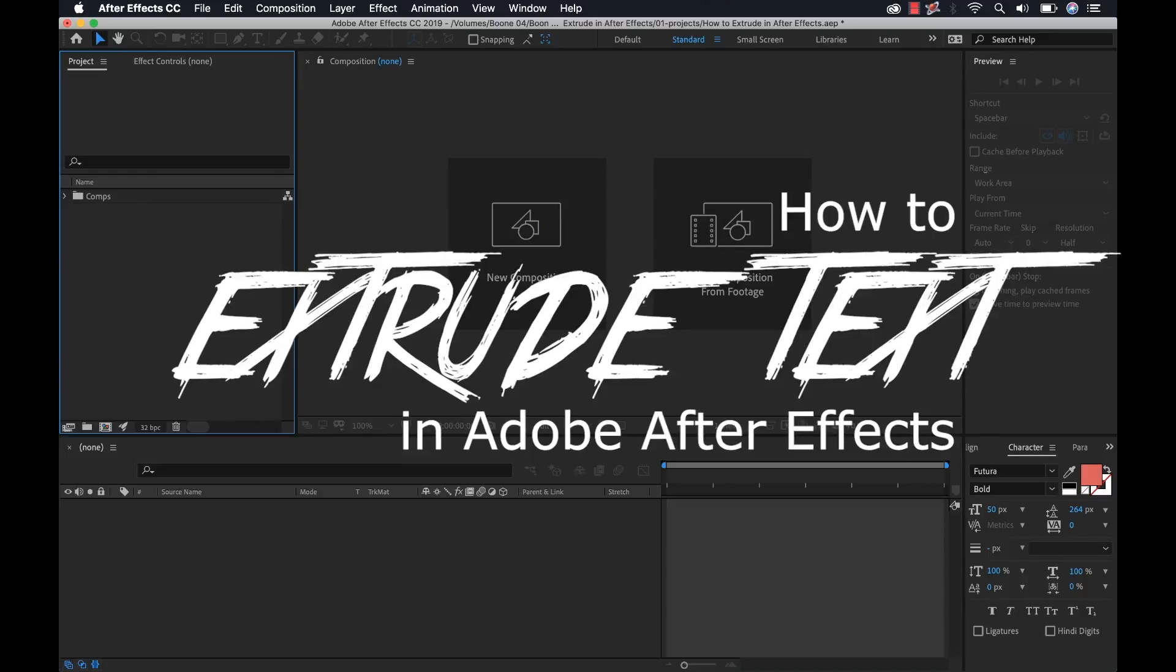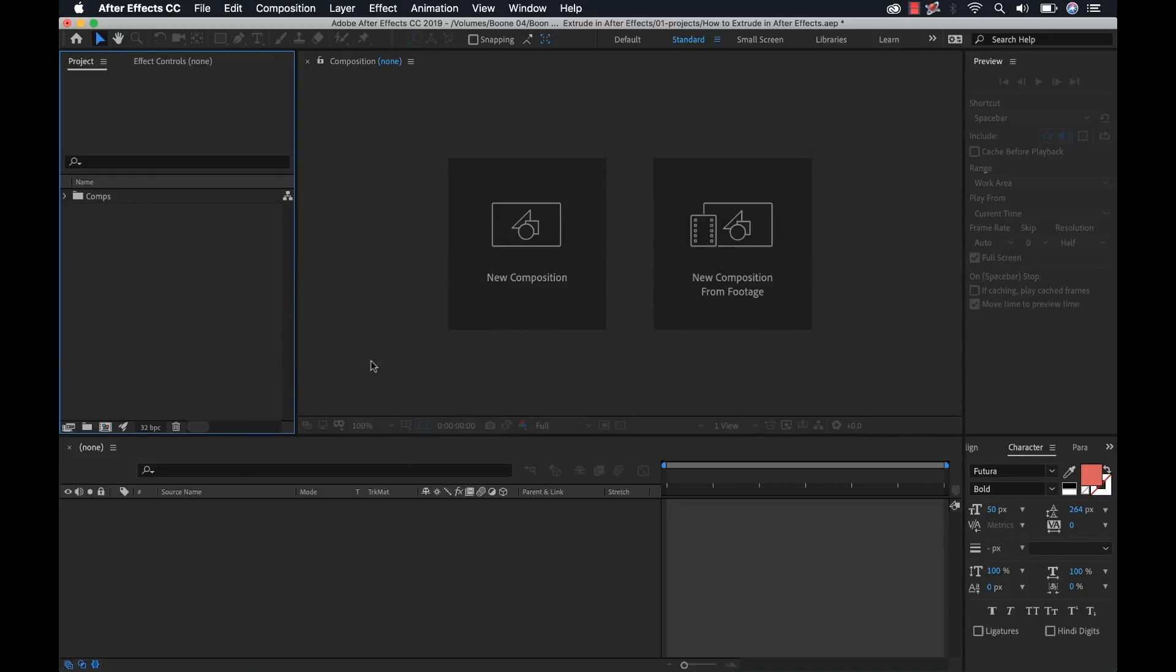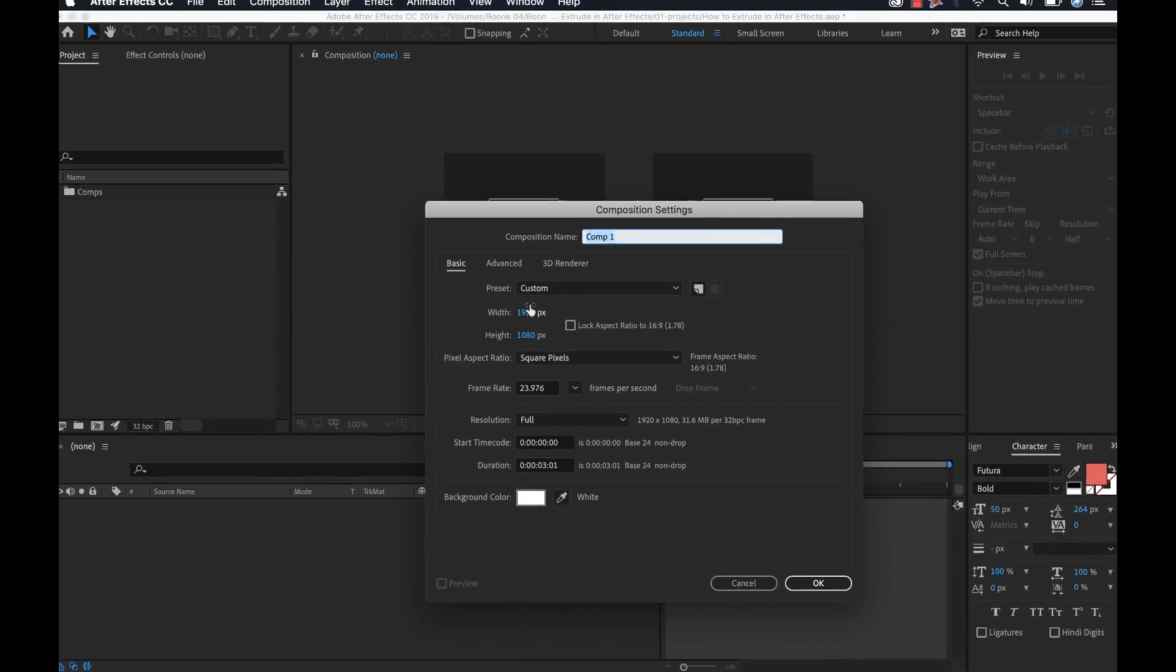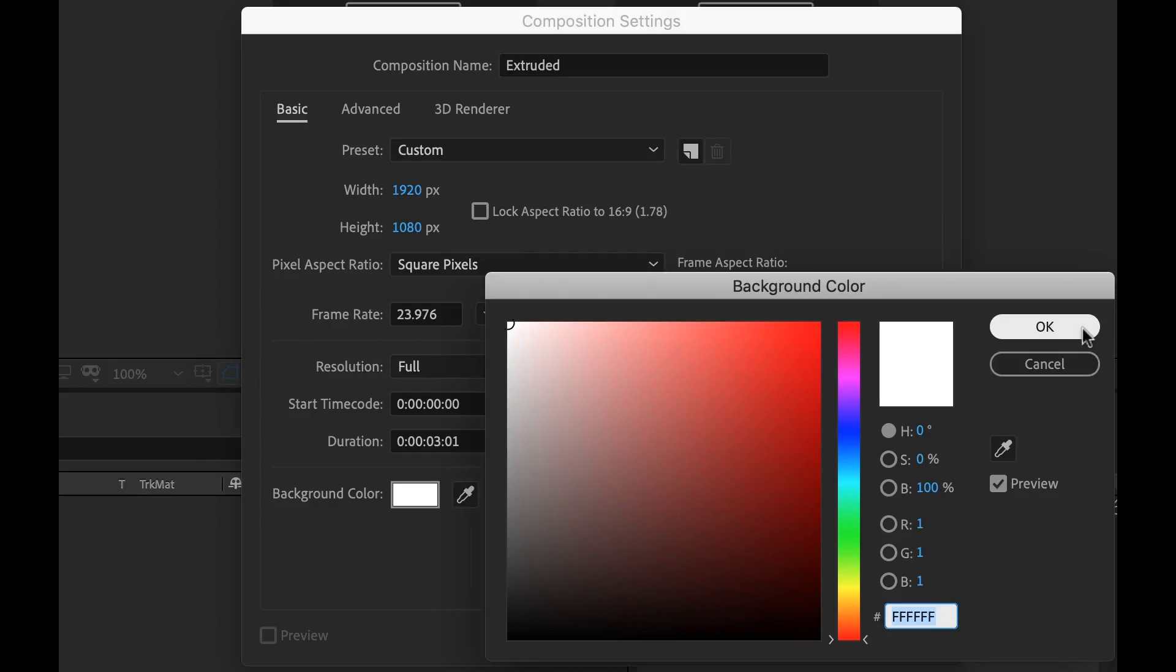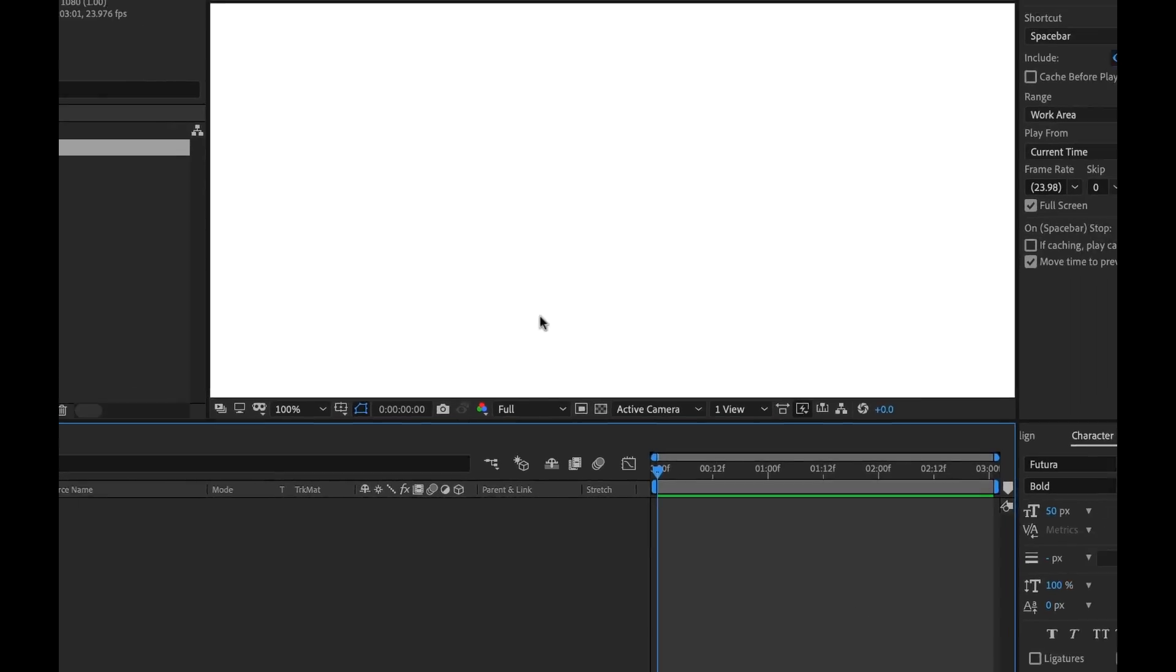Okay so for the first step, I need to gather together all of my elements. Now, this is a really simple project, it's just basically going to be a camera with some text layers. So first I'll create a new composition, call it Extruded, it's 1920x1080, I'm going to set the background color to white, click OK.